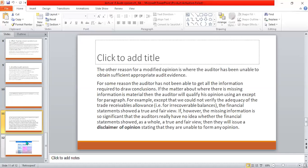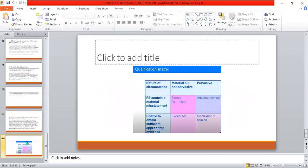The disclaimer opinion arises because of the unavailability of data. Here is a qualification matrix — very simple. The nature of circumstances is either: financial statements contain a material misstatement, or the auditor was unable to obtain sufficient appropriate evidence, which leads to a disclaimer opinion.